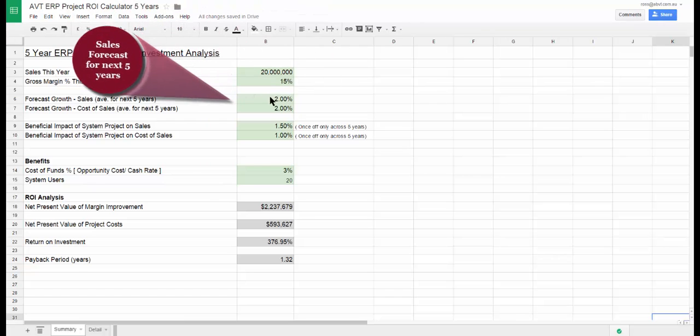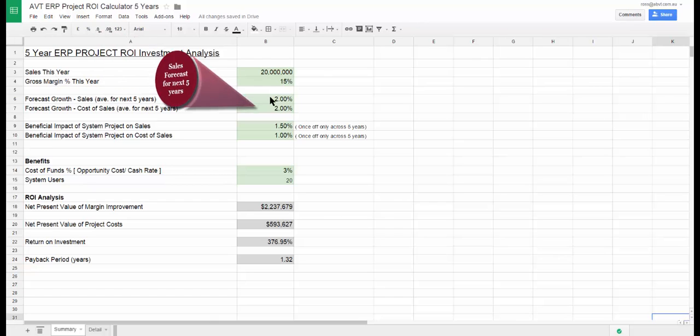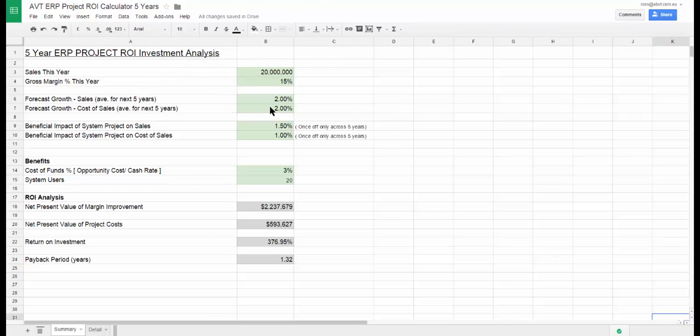Now we enter the sales percentage increase that we expect to happen over the next five years, assuming no system implementation. Then we enter a similar percentage for cost increases over the next five years.